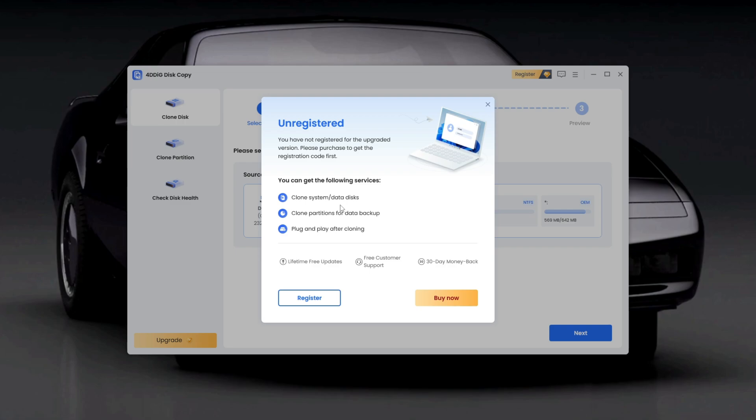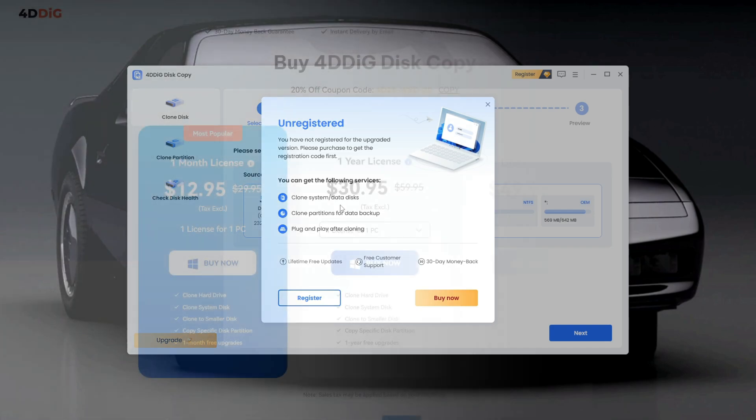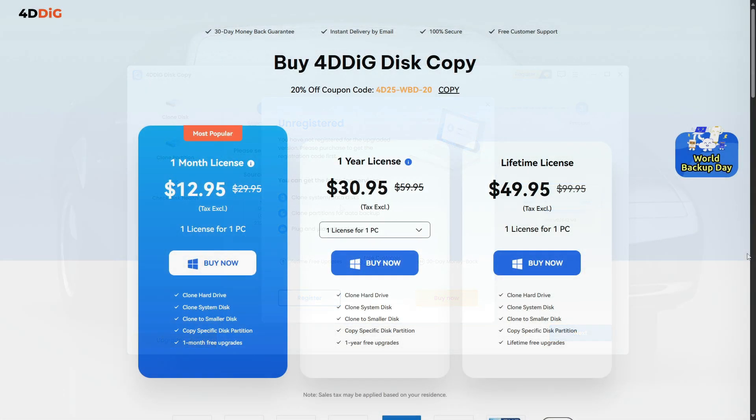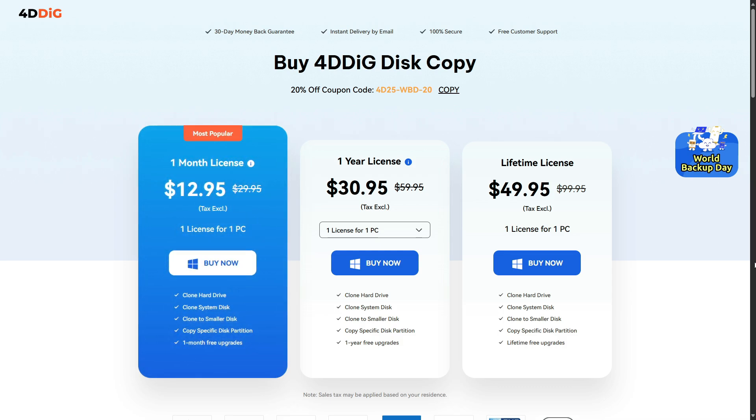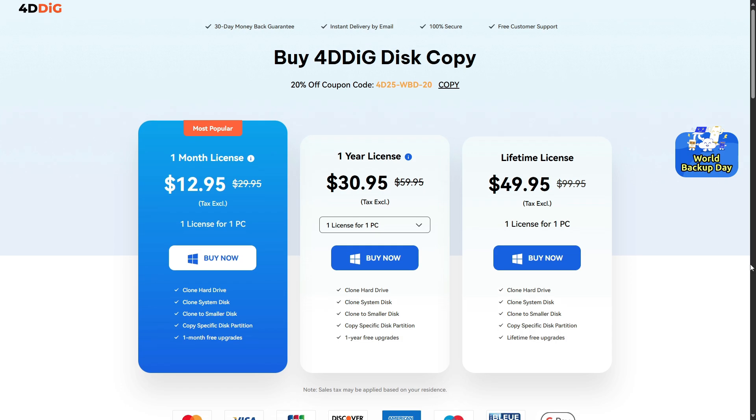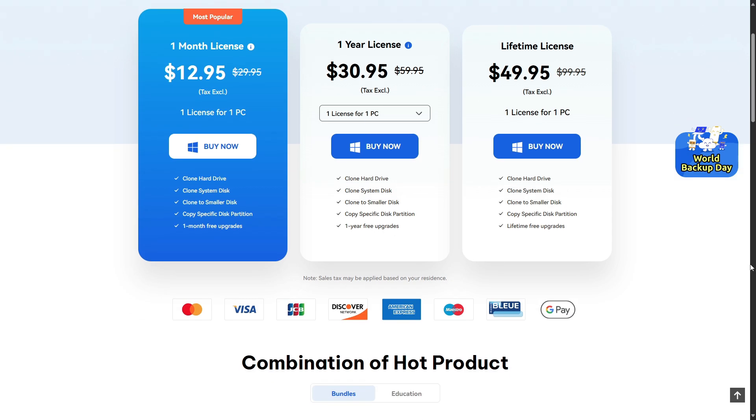Plus, if you ever run into any issues during the process, their free customer support can really help you out when things get tricky. By the way, here's the current pricing for 4DDiIG Disk Copy. The monthly plan is just $12.95, and the best part, you can cancel anytime. Plus, there's a 20% off coupon code available right on the pricing page. Just copy and apply it during checkout. So, if you only need it for a one-time use, the monthly plan is a solid option.